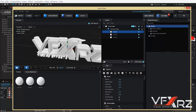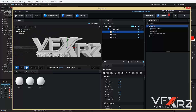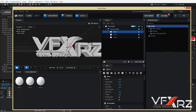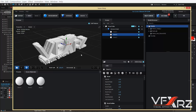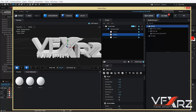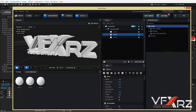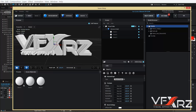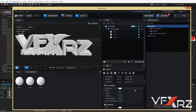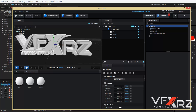Bevel Size is now increased. Click Bevel 2 and change its Bevel Size. As you can see, we now have three steps on this object. Now click Bevel 1.